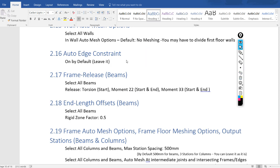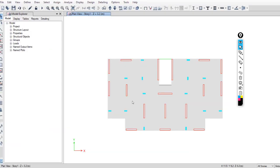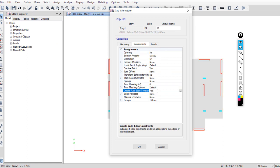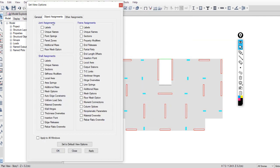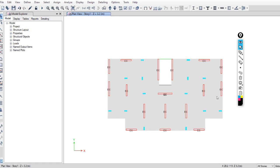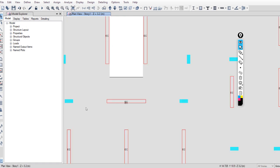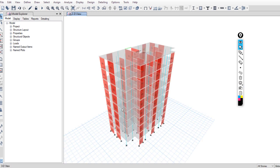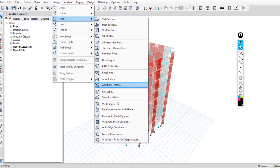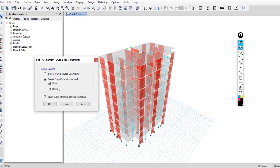By default, when you draw any area object in ETABS, this option is assigned automatically. You can verify by right-clicking on the slab and checking Auto Edge Constraint = Yes. Go to Set Display Options > Other > Auto Edge Constraint and you can see it is assigned to all shear walls and slabs. To reapply or turn off this option, go to Assign > Shell > Auto Edge Constraint.